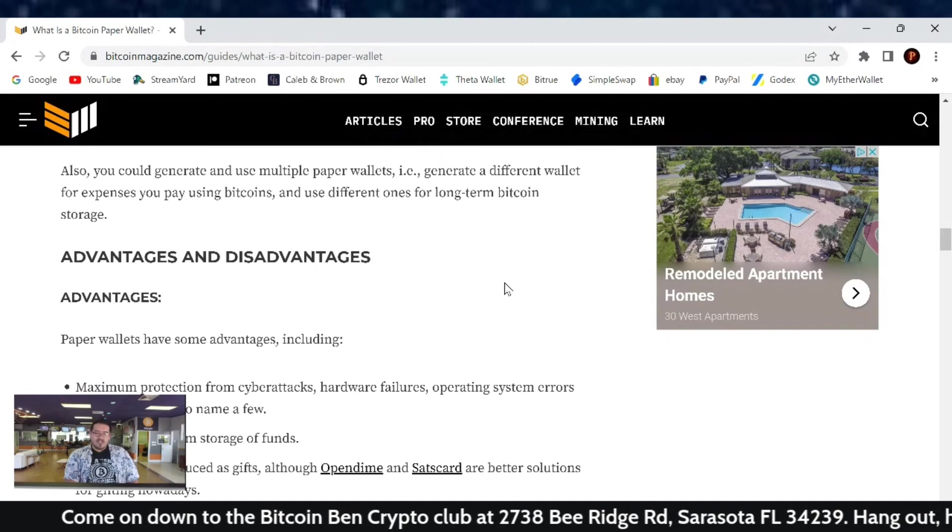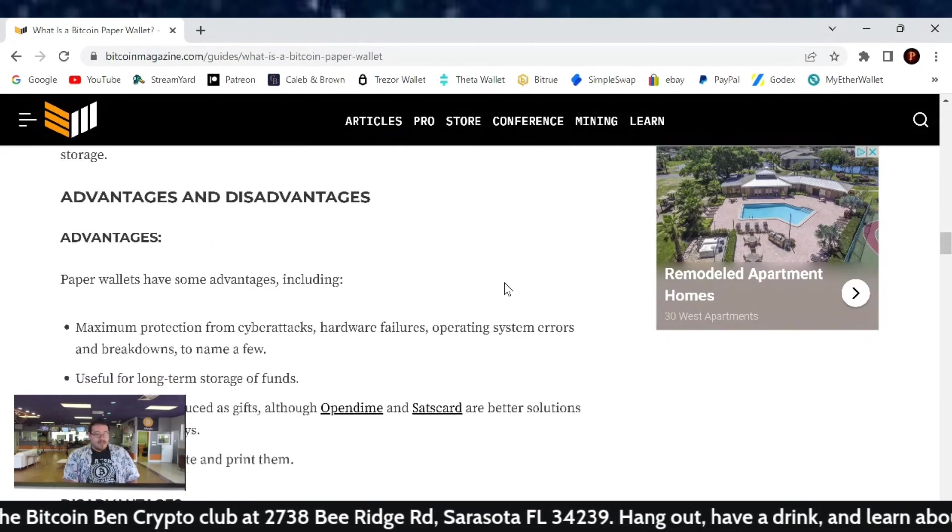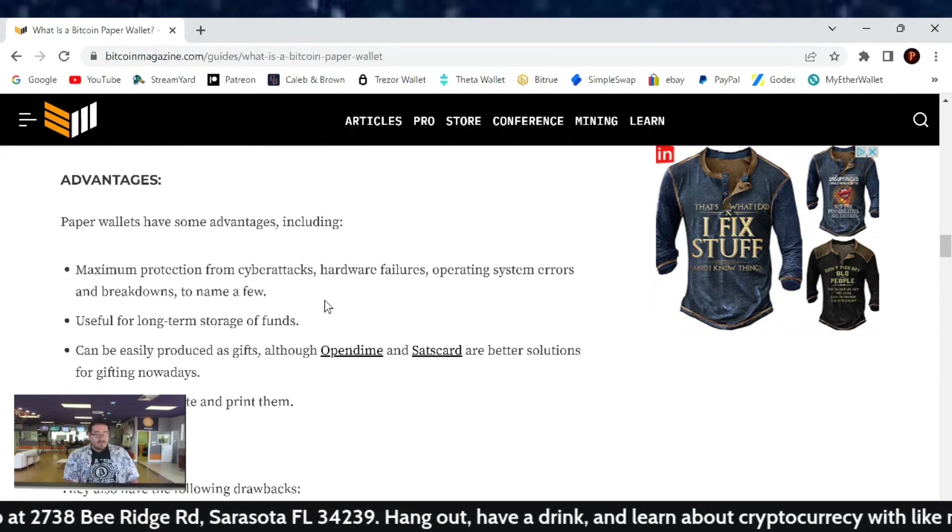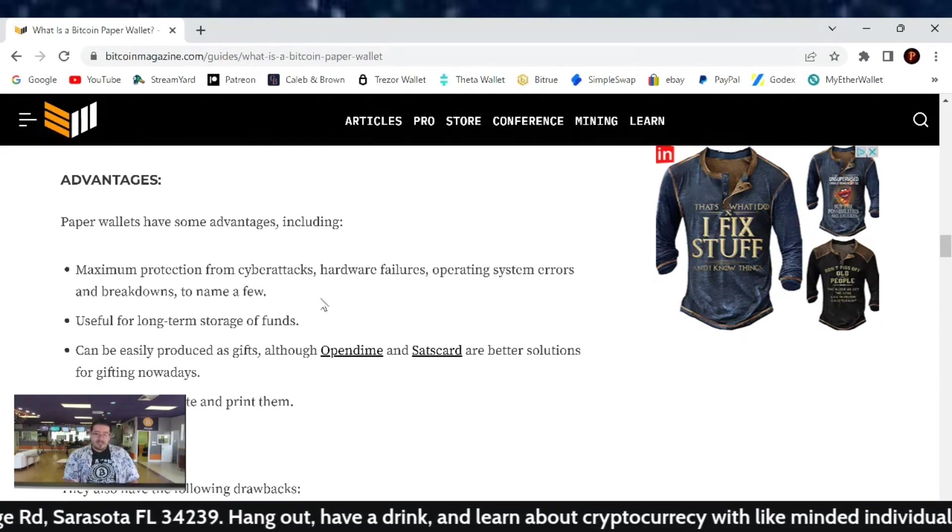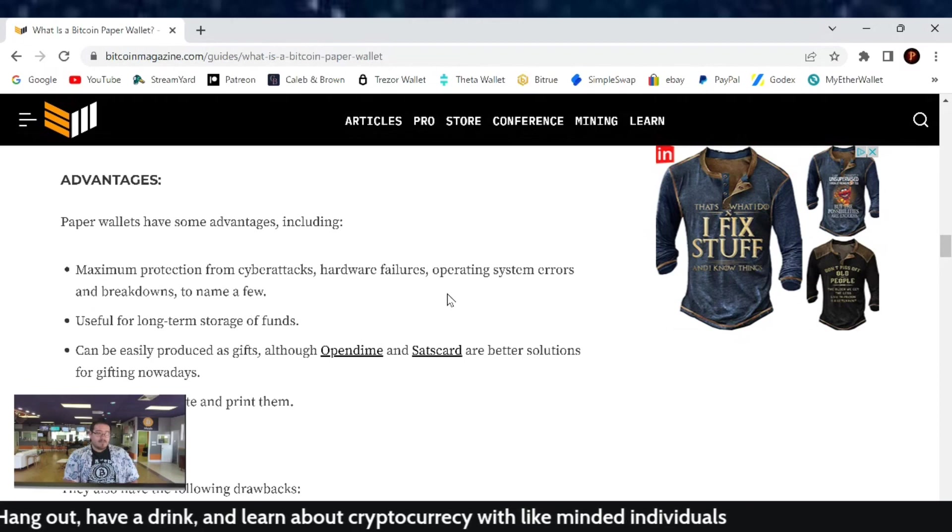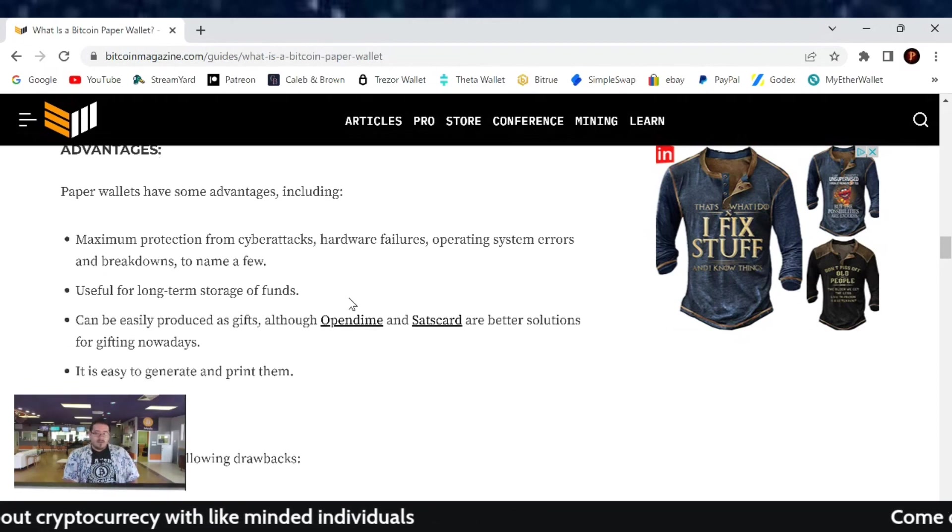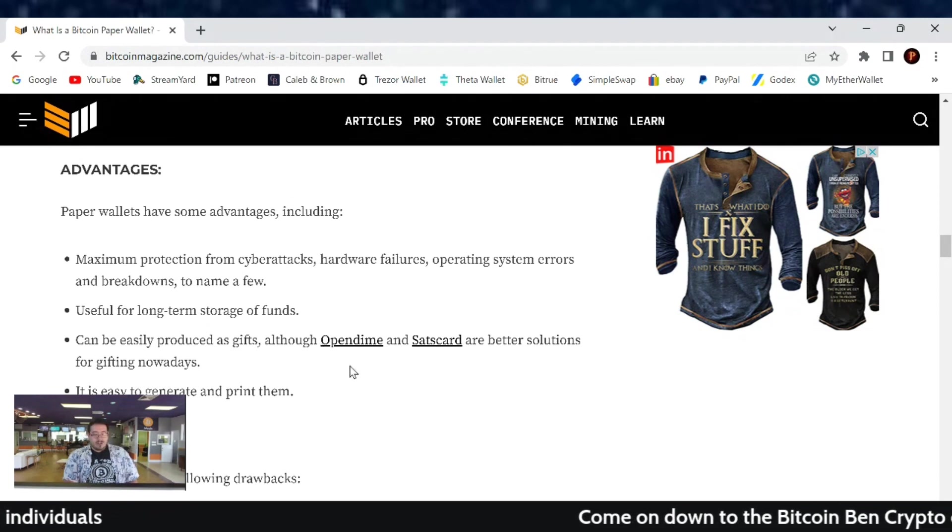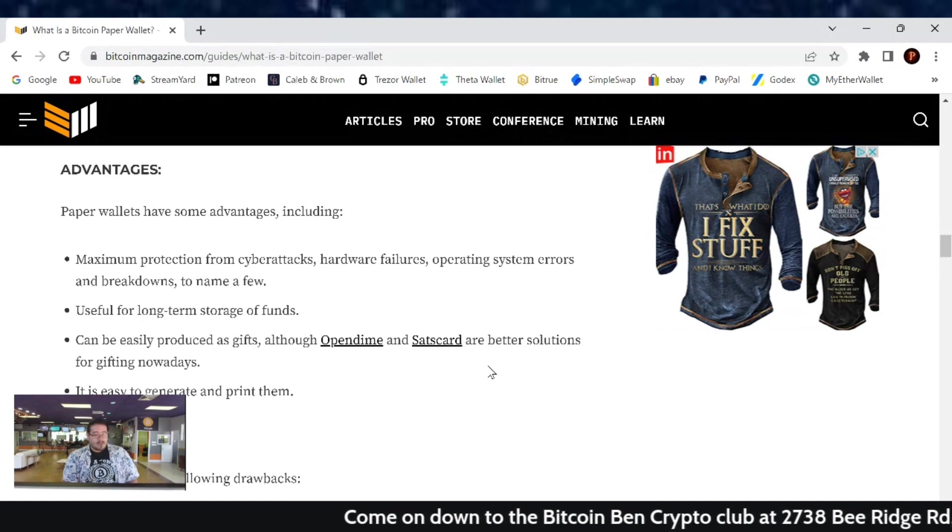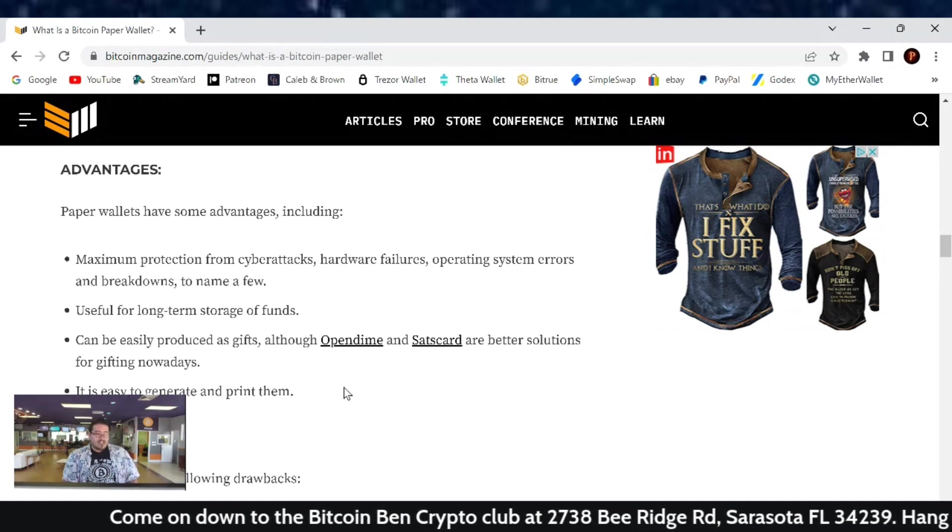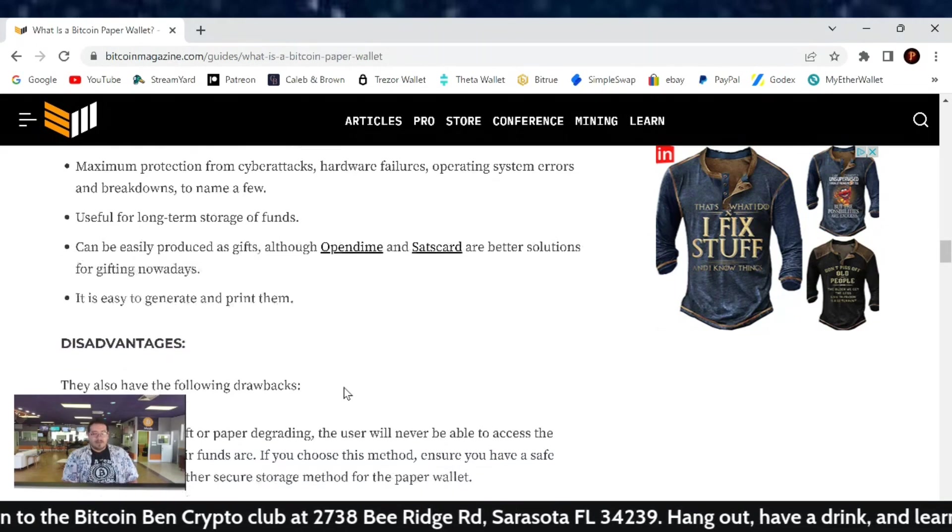The advantages and disadvantages of using paper wallets. The advantages for paper wallets have some advantages including maximum protection from cyber attacks, hardware failures, operating system errors, and breakdowns, just to name a few. Also useful for long-term storage of funds. It can easily be produced as gifts, although Open Dime and Sats Card are better solutions for gifting nowadays. It is easy to generate and print them.